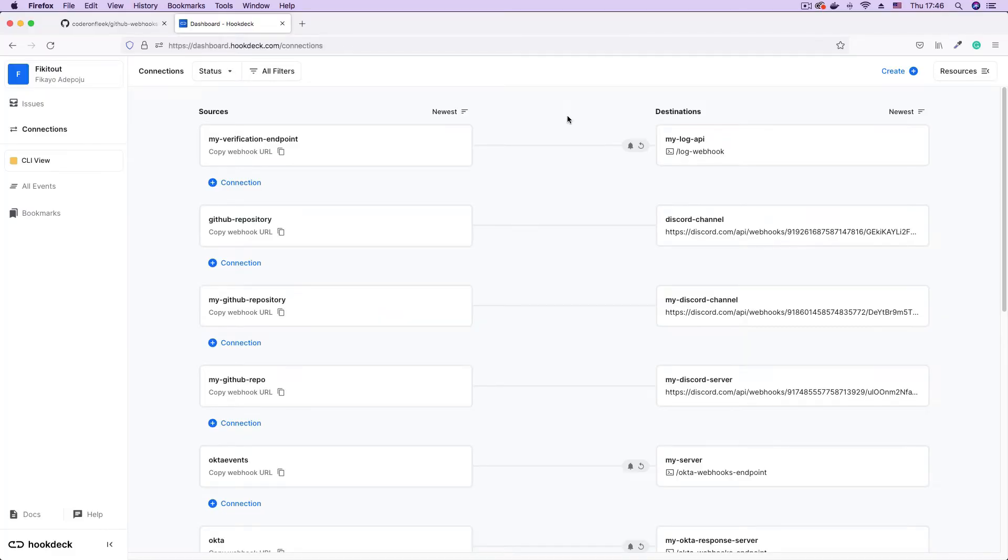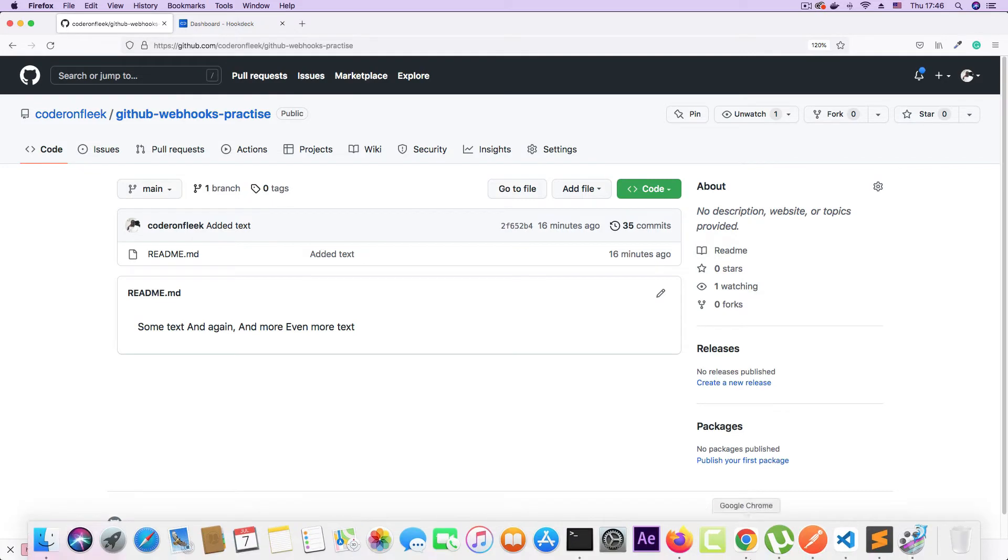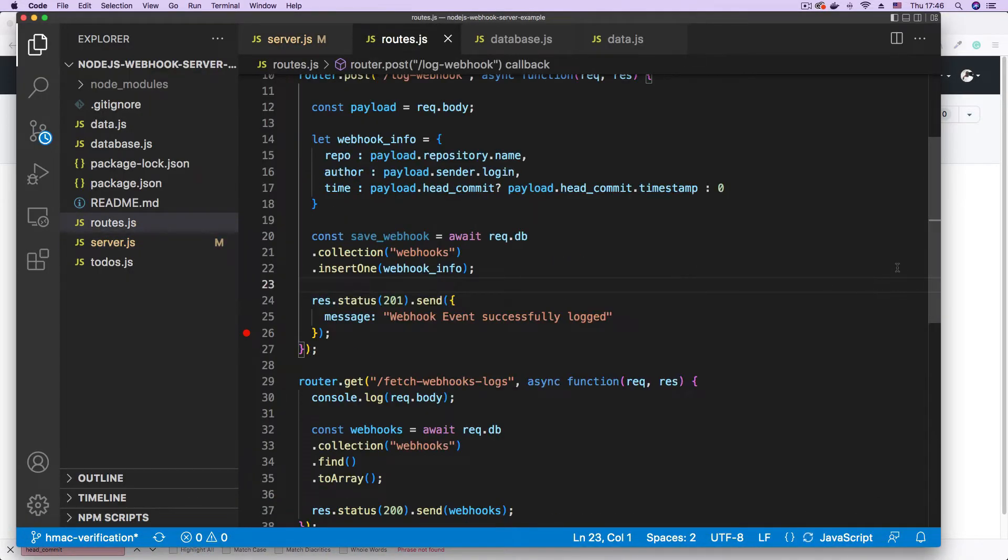Hi everyone. In this video we're going to be learning how to use signature verification to authenticate our webhooks. We're going to be using GitHub webhooks as our webhook provider. So to begin with I have a project. I have an API project that has two routes.